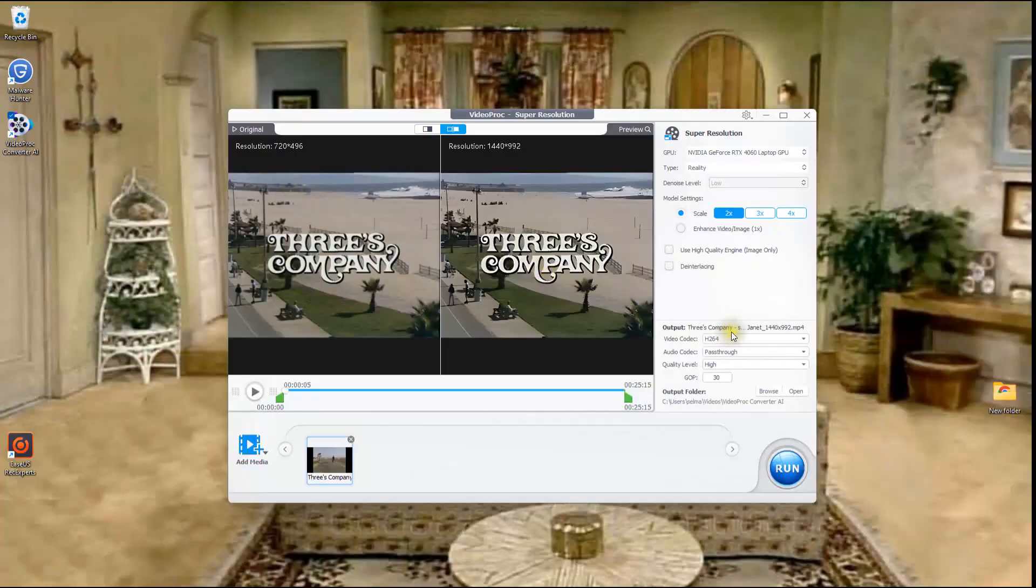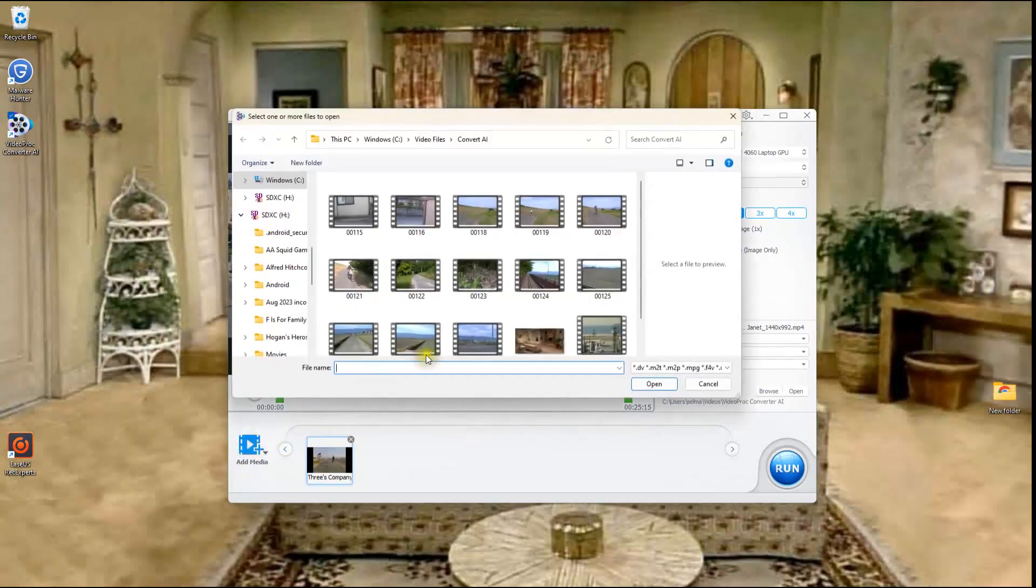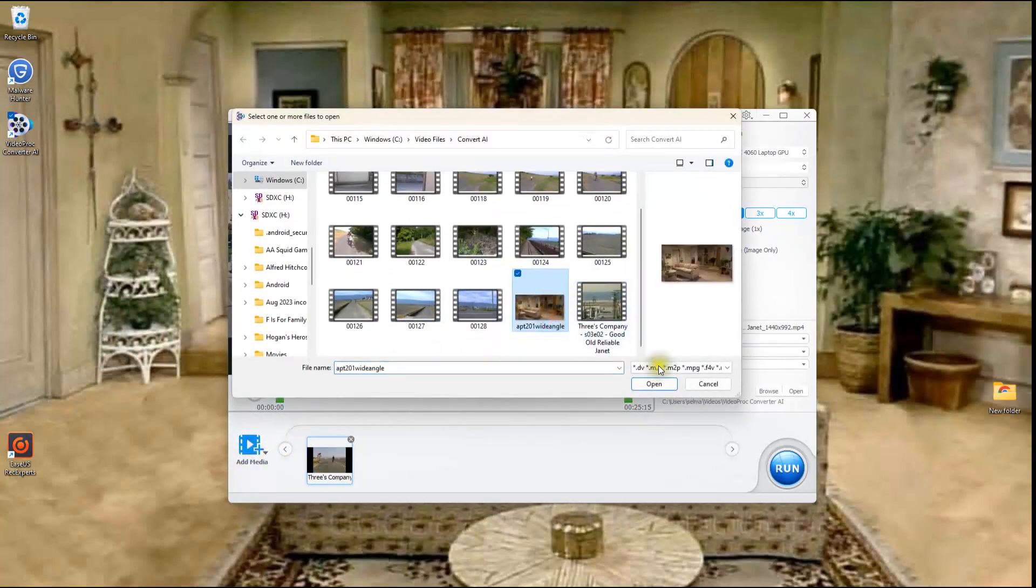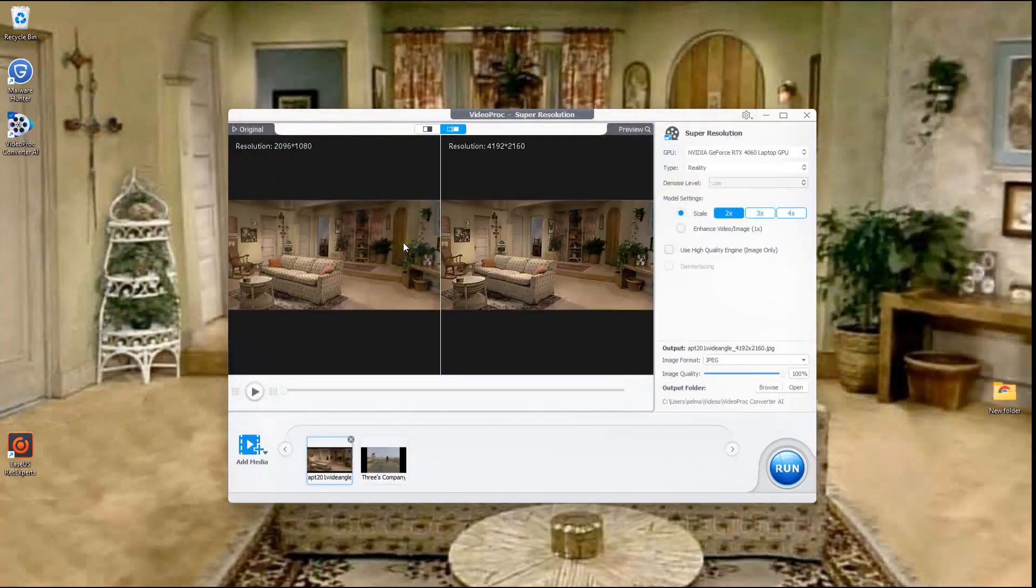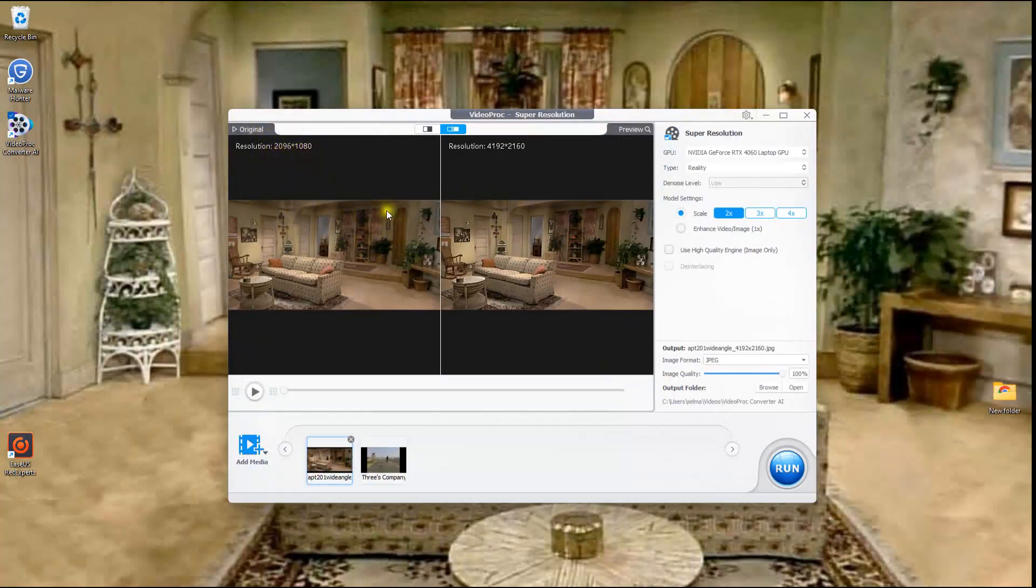So we just saw the program upscale a 720 video to 1440. Now let's see it do an image so we're going to click on add media again and here is a photo. So we're going to click on that photo of a living room here and this is the upscaled version right here. So it goes from 2096 by 1080 all the way up to 4192 to 2160.